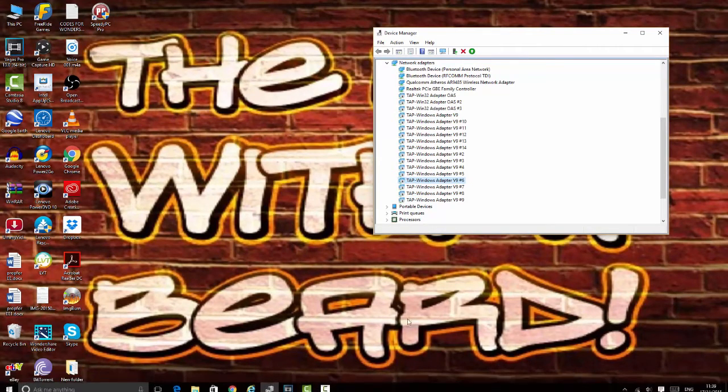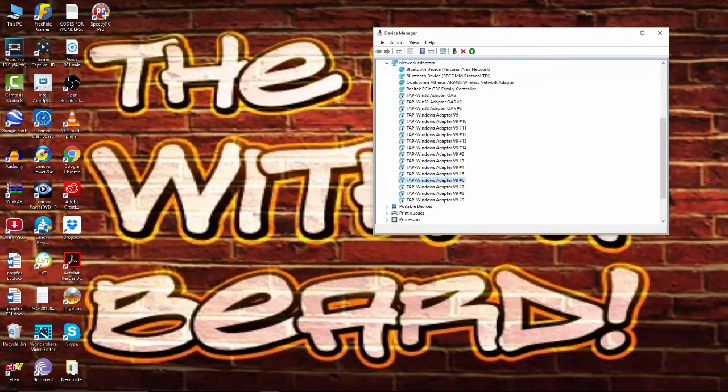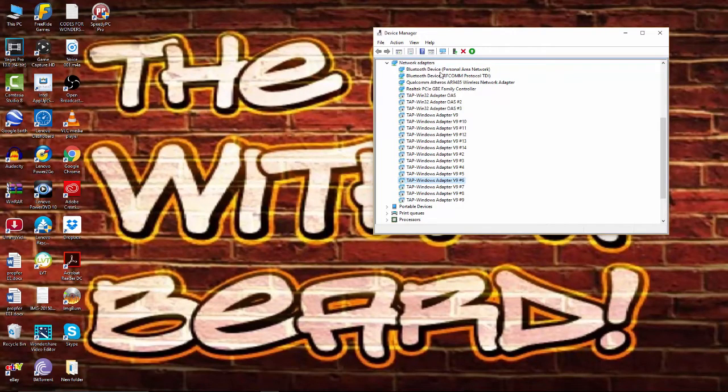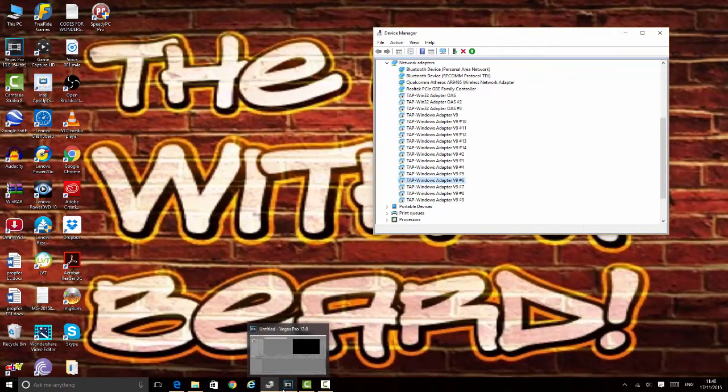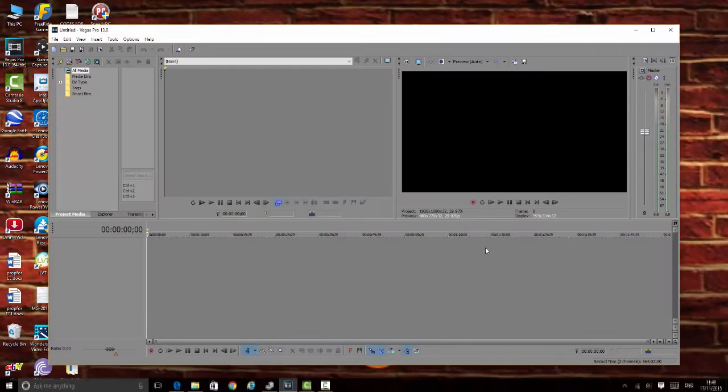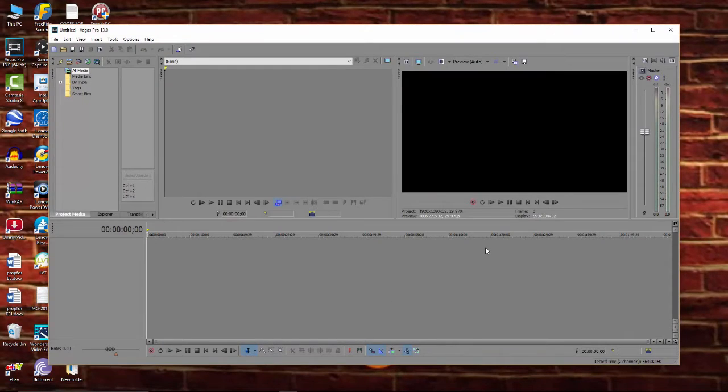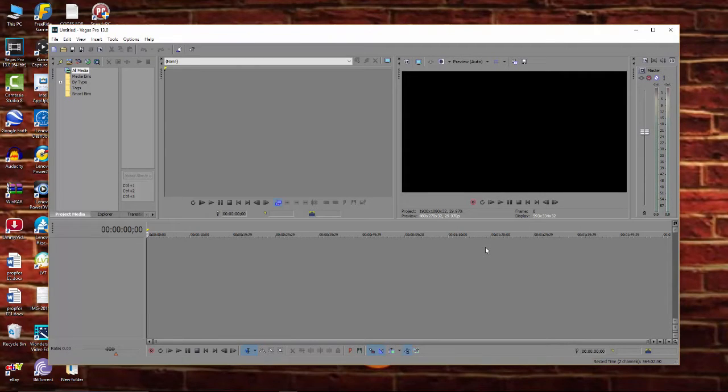All you need to do is go to Device Manager, turn the TAP crap off, and then Sony Vegas will load up like it's supposed to. No issues, no problem, it just does what it's supposed to do.